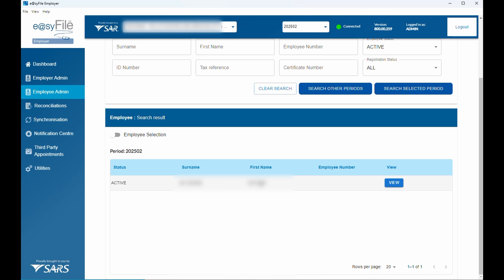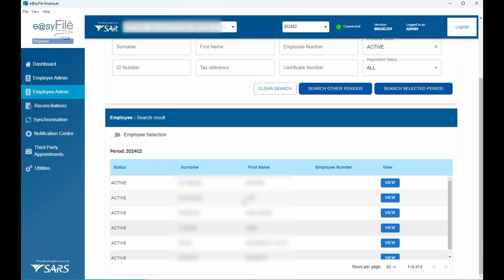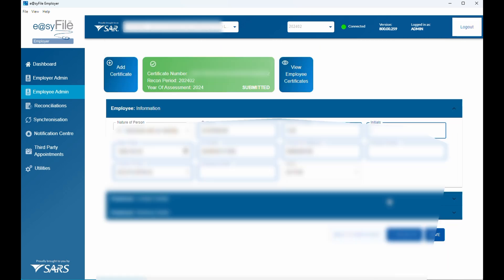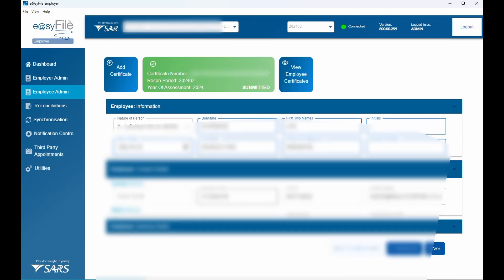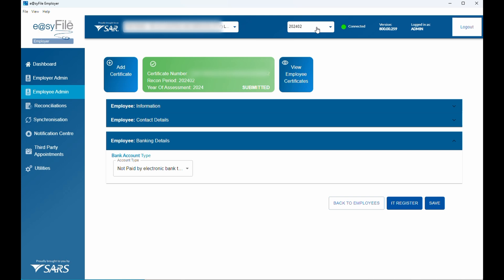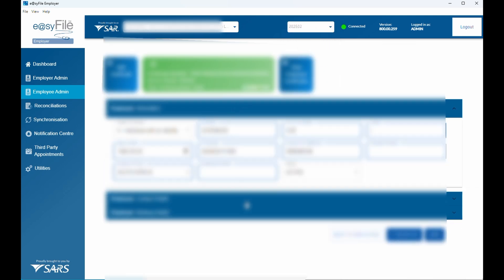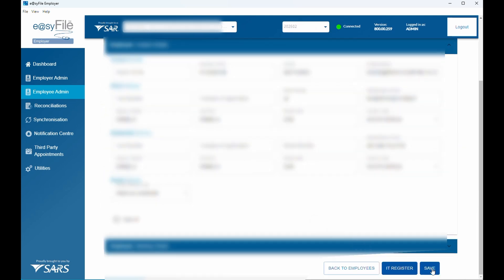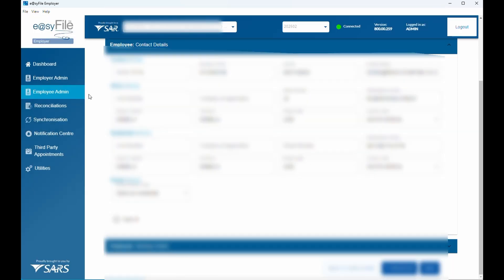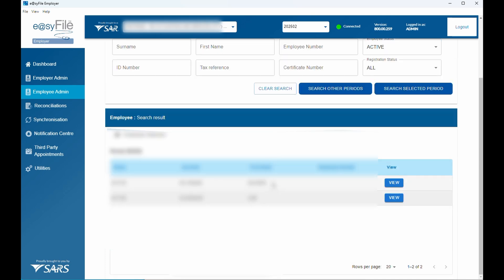To process the rest of your employees, go back to the 2024-02 period — it will show the employees for the previous period. Select an employee, go through the details, click Save. As soon as you save, the period tab opens. Select the 2025-02 period, go through the details, and click Save. When you go back to Employee Admin for 2025-02, those employees will now be listed there.